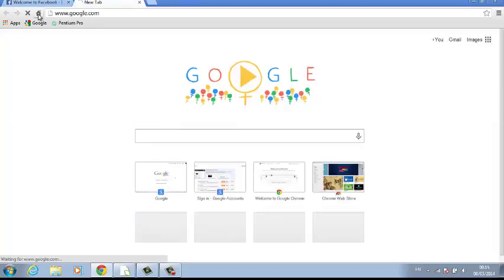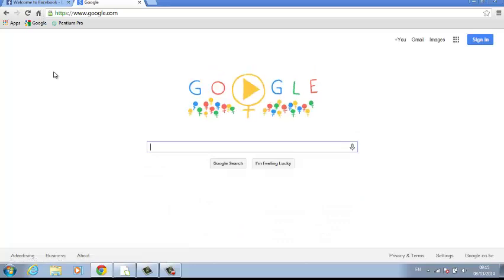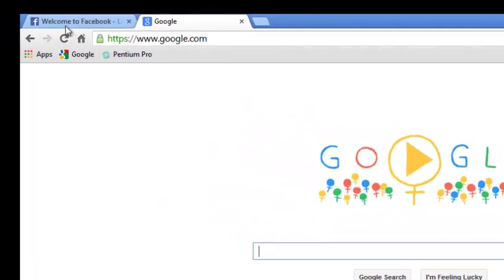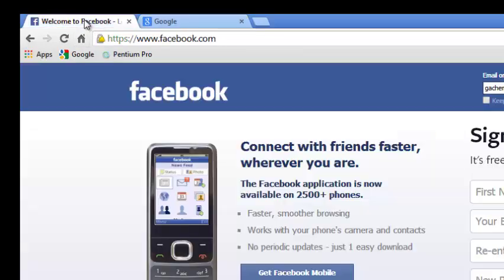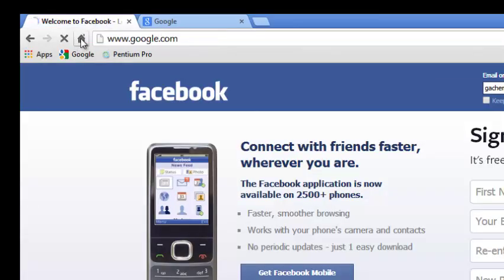This is the home button. Every time you click it, it should take you to google.com, the URL you specified. So whatever page you're on, when you click the home button, it should take you to your home page.